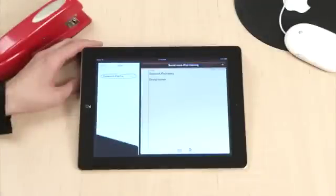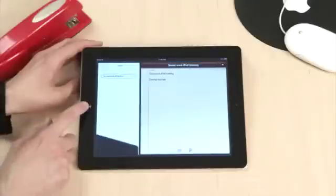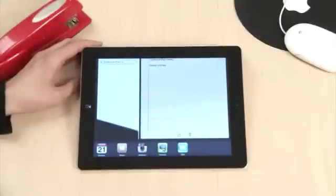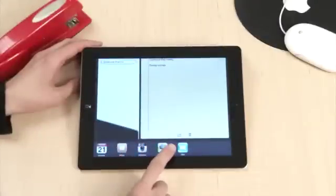An alternative way to access recently used apps is to double-click the home button and navigate between recently used apps below.